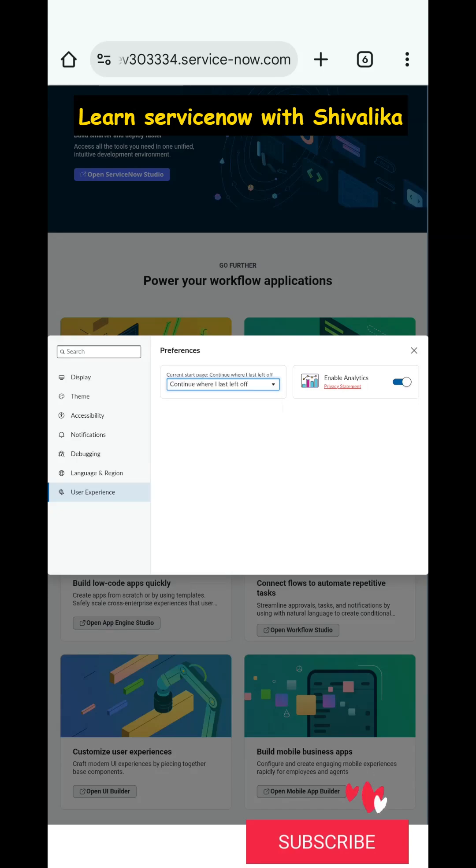Continue Where I Last Left Off has its literal meaning - it will land you to where you last left off before logging off.